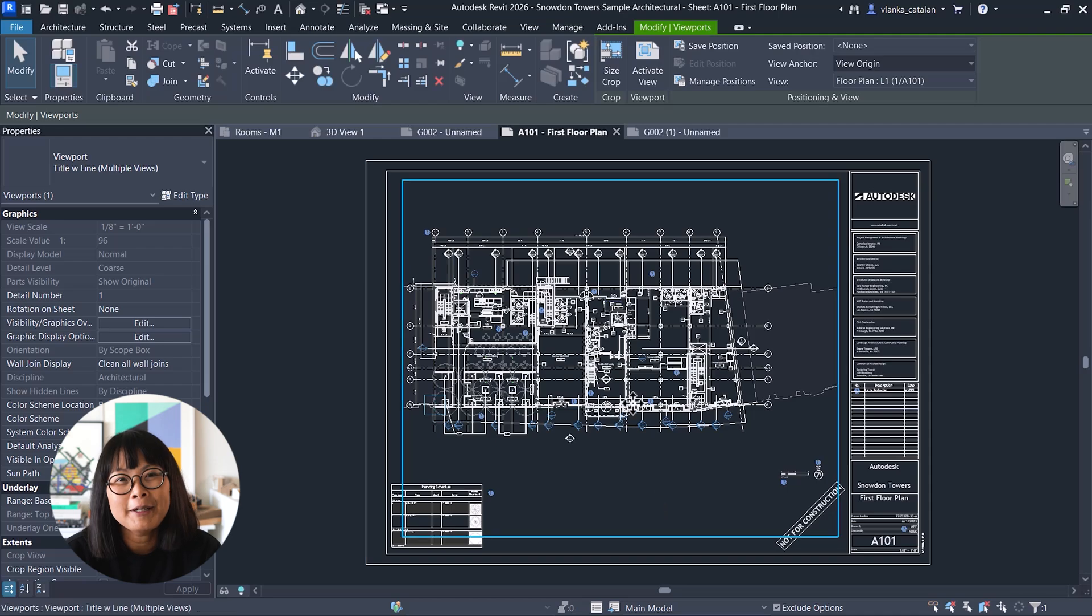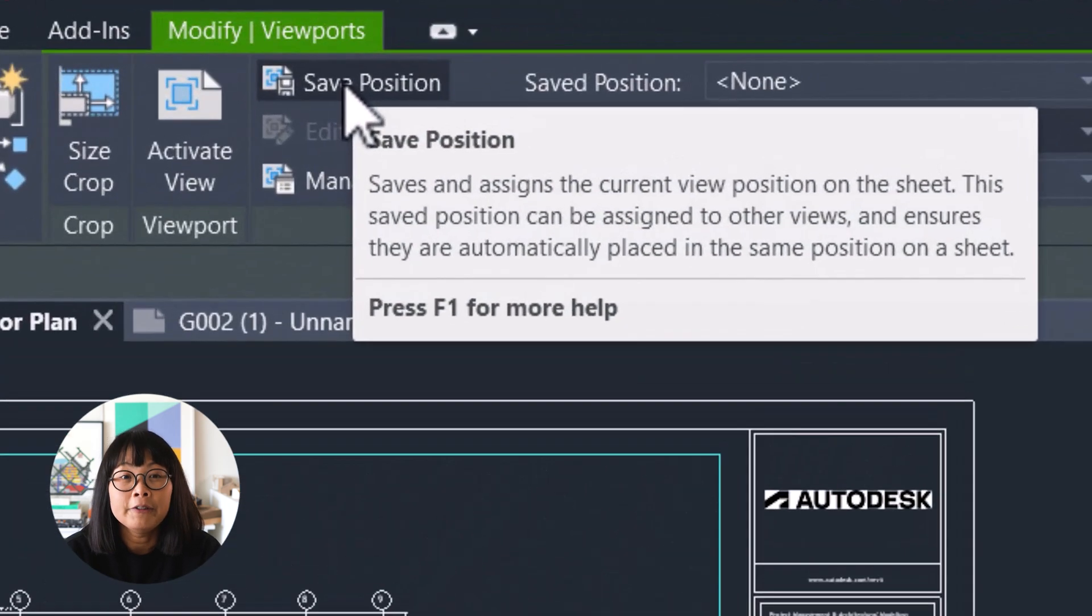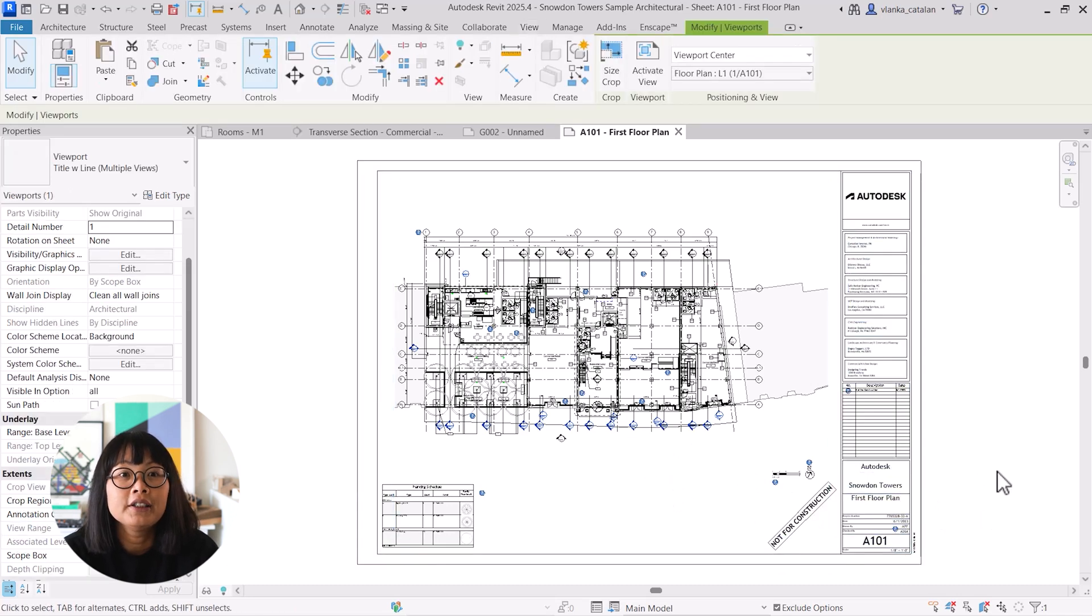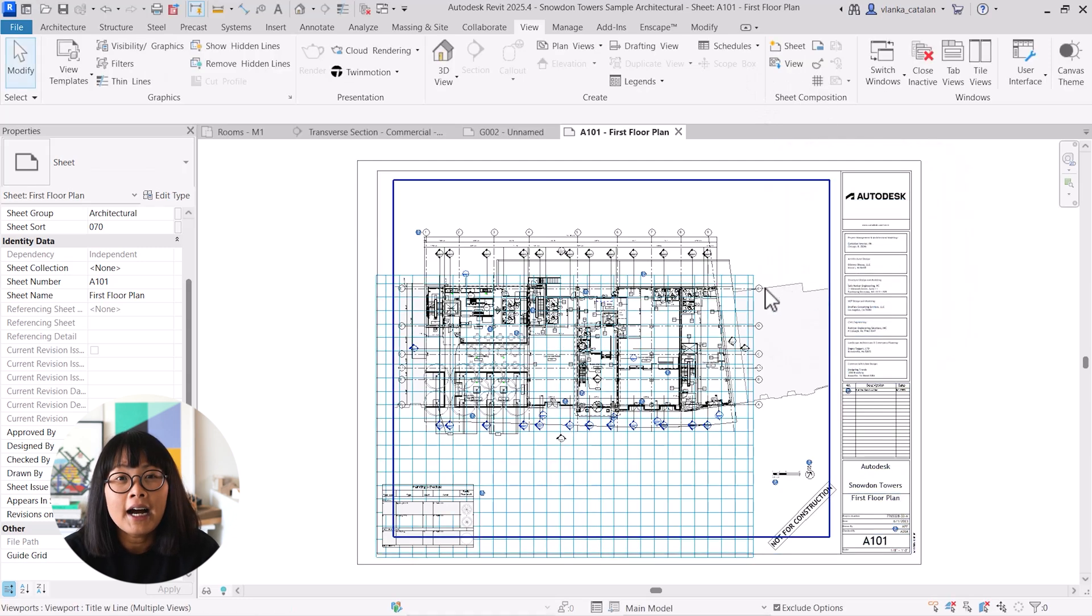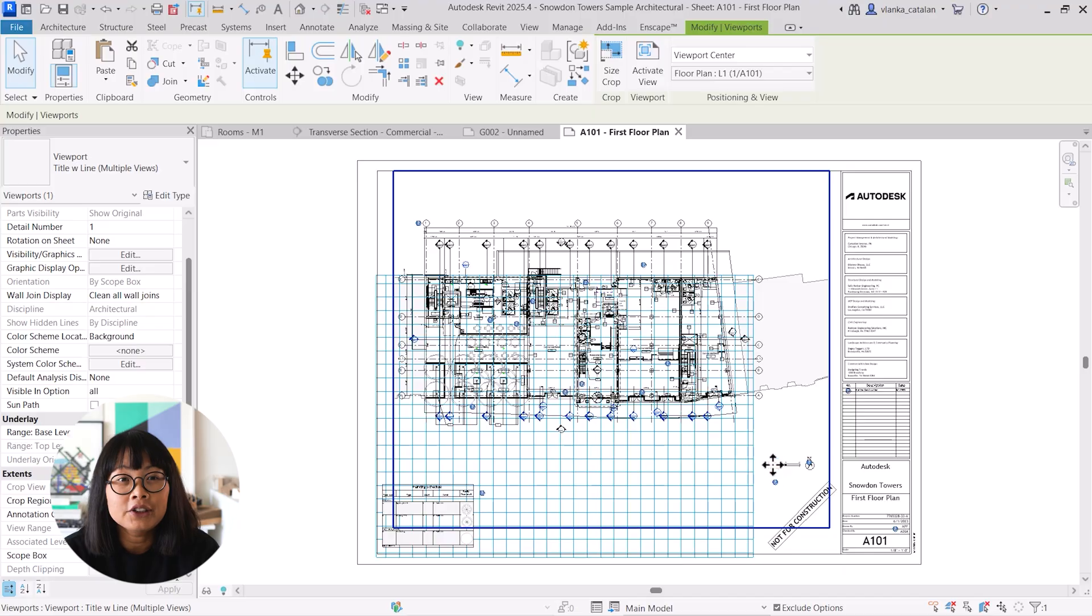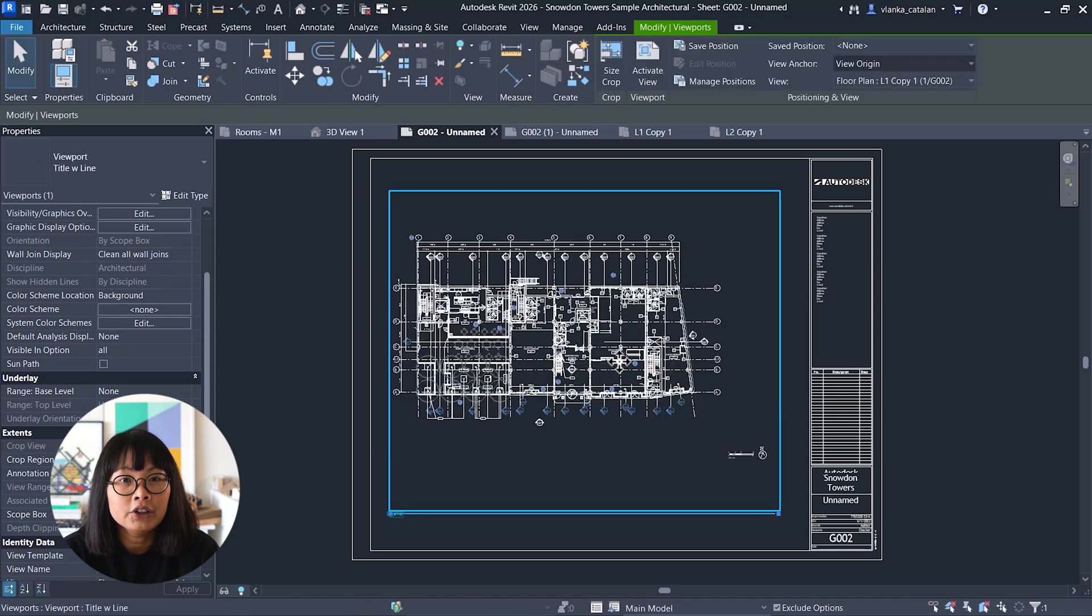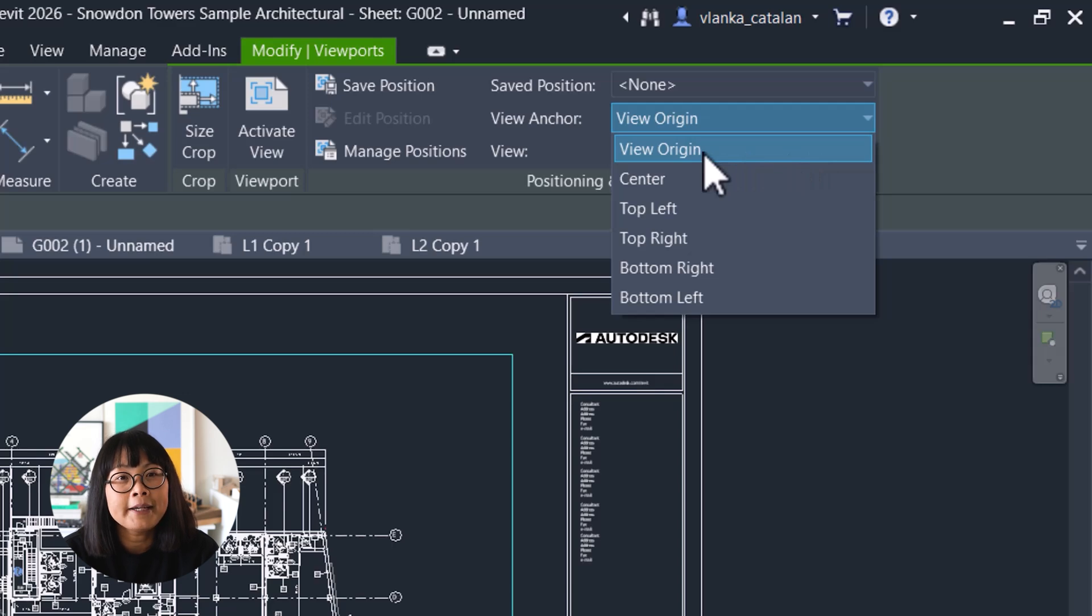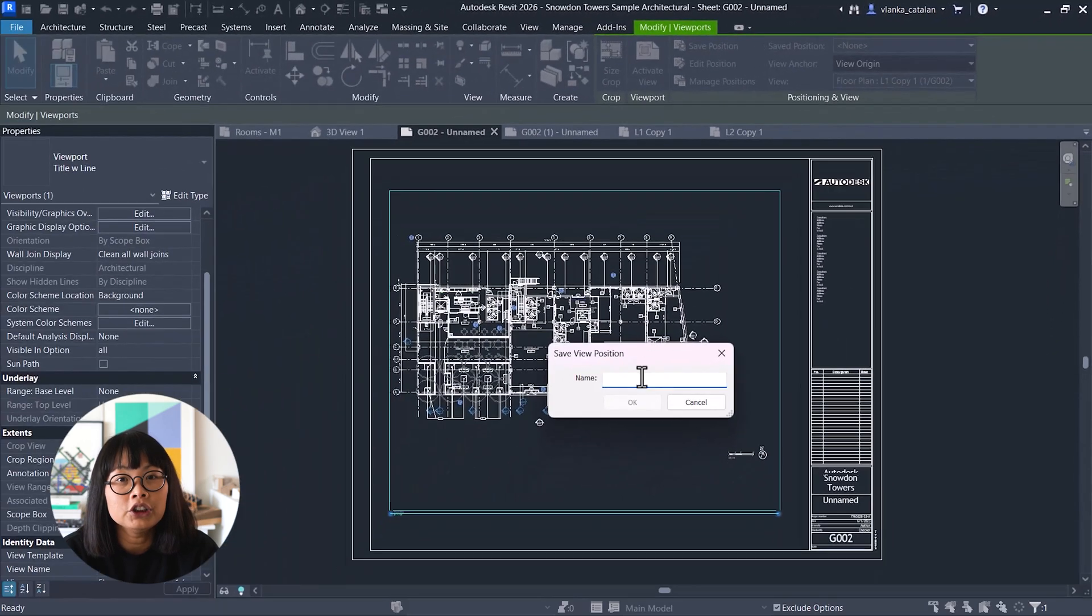This might be my favorite new feature in Revit 2026. Before, aligning views in the same position across multiple sheets meant using grids, lines, or other tedious workarounds. Now, you can save view positions and reuse them. To do that, let's go ahead and place a view on a sheet. In the ribbon, choose a view anchor, typically the view origin. Click save position, give it a name, and now that position is locked to the sheet.